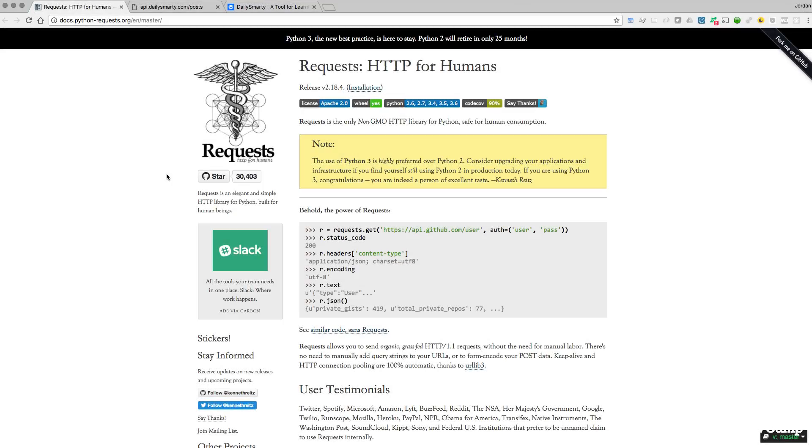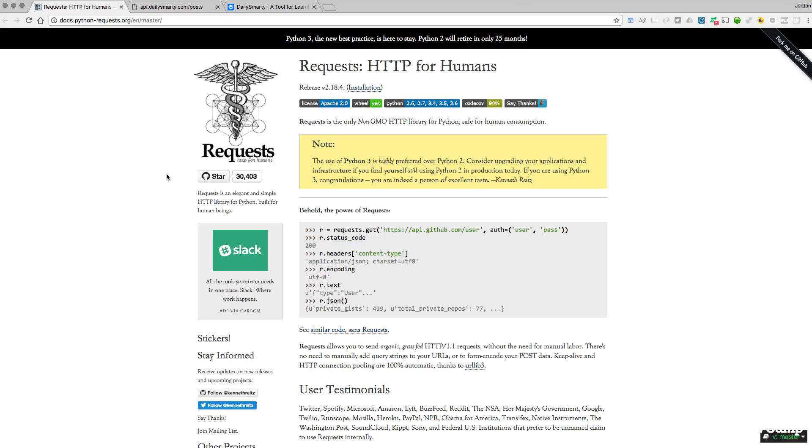This is going to be a really fun guide. In this lesson we're going to walk through how to implement the requests library in Python and what this is going to allow us to do is to reach out and communicate with outside APIs.